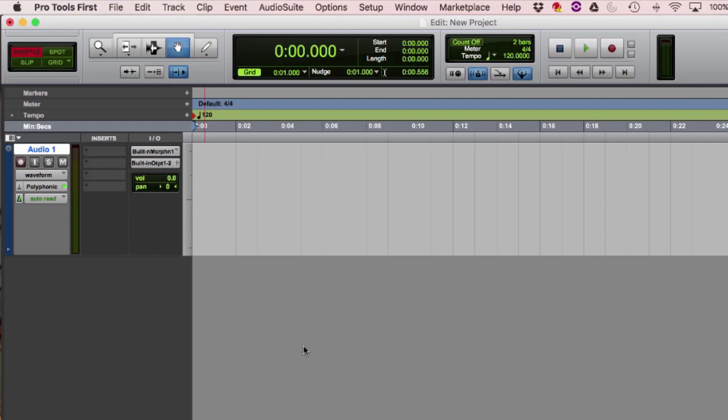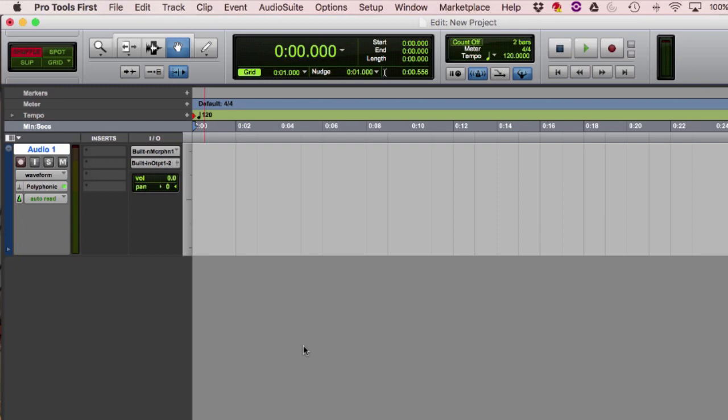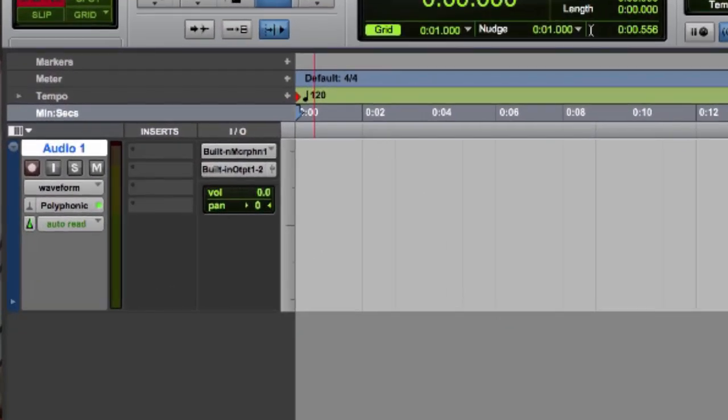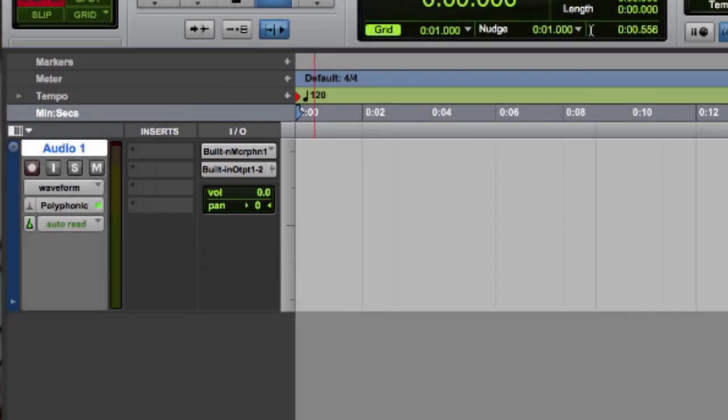Before we do anything, the first thing we want to check is the track we're recording to. Each track has a selection labeled I-O, which stands for Input Output, with two little dropdowns right at the top.